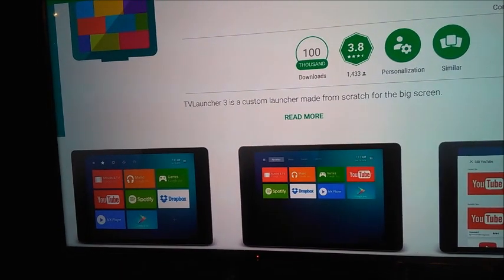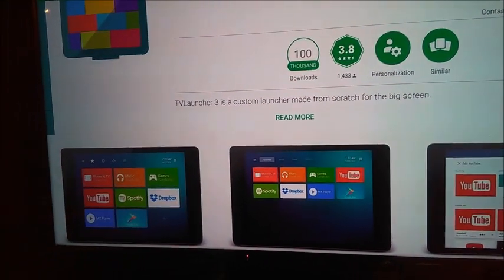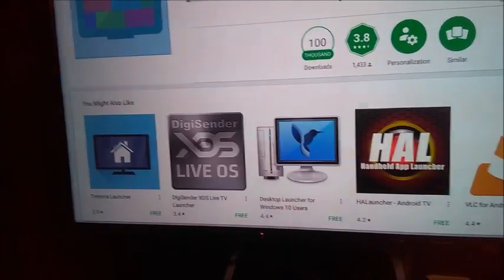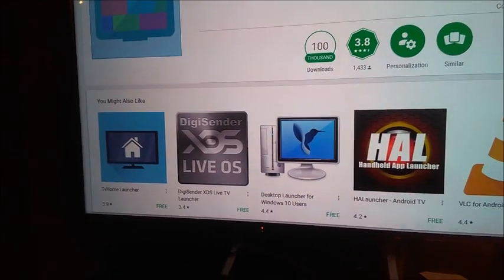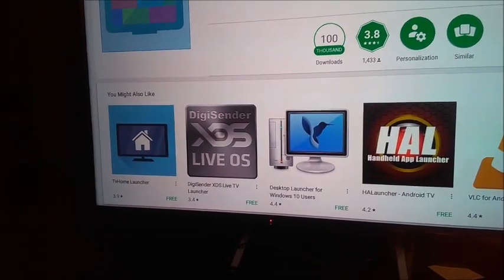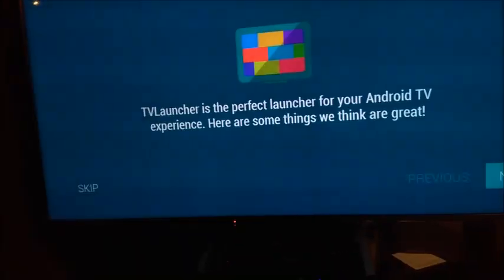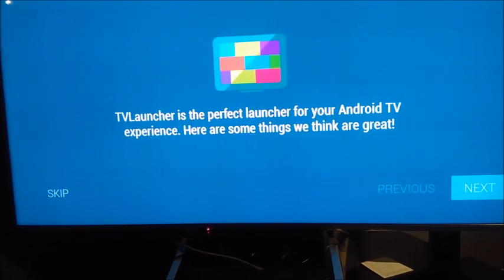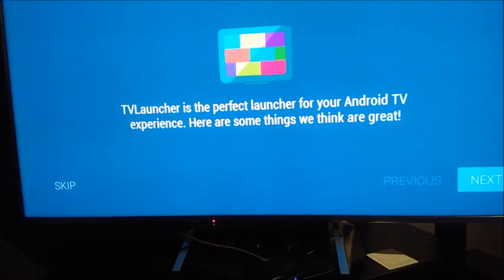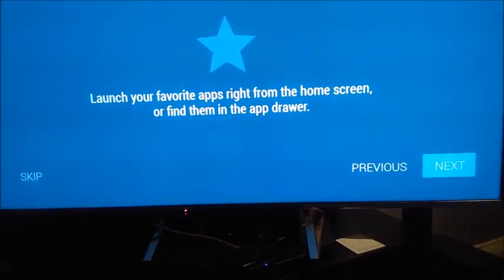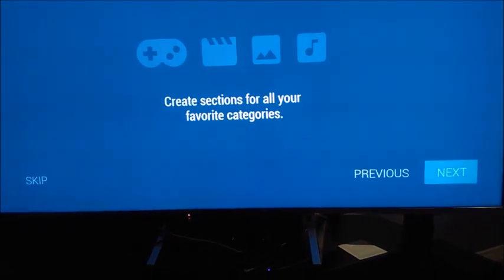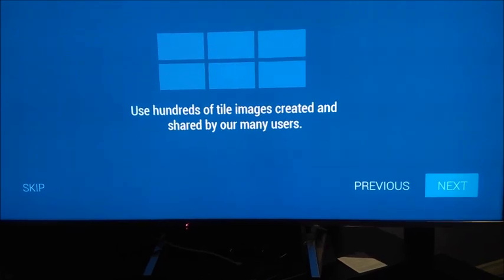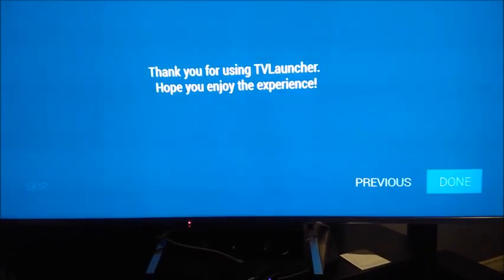I'm going to click install. Once it's highlighted. And then once it's installed, I'll go to open. TV Launcher is a perfect launcher for your Android TV experience. Here are some things you think are great. Launch your favorite apps right from the home screen. Okay, I understand. Use hundreds of tile images created and shared by many users. Thank you.